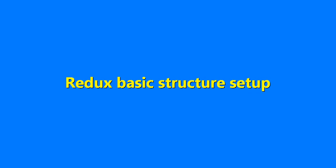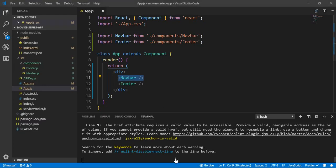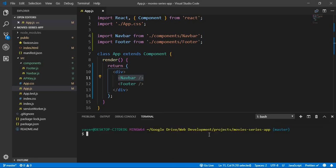Now we can start with the basic structure of our Redux. We have multiple packages we need to install in our application in order to make Redux work. Let's jump into our terminal and stop our server with Ctrl+C and run the installation commands.